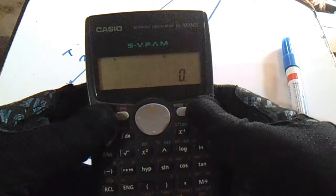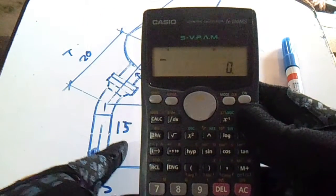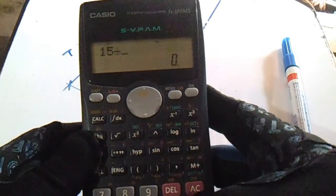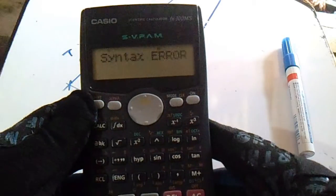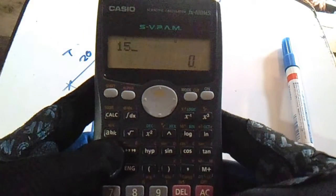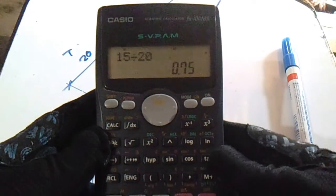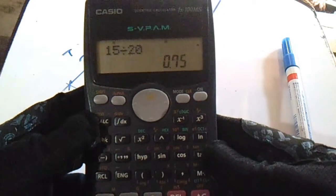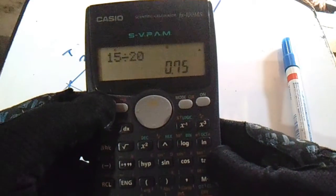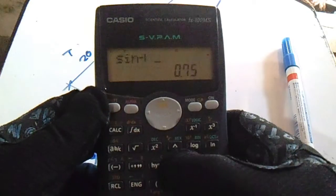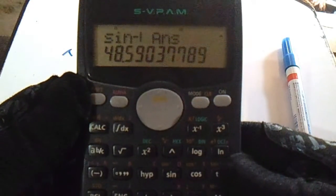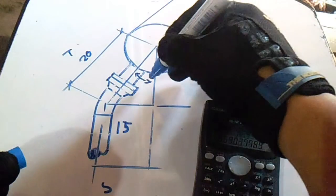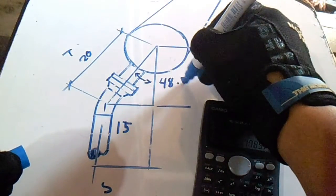The formula is: sin(angle) = set ÷ travel. Our set is 15 divided by travel of 20, which equals 0.75. To find the degrees, press Shift then sin⁻¹ of 0.75. The answer is 48.5 degrees.